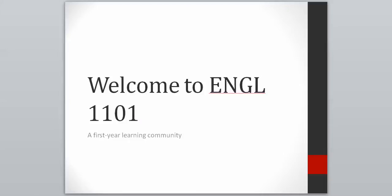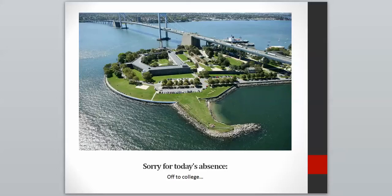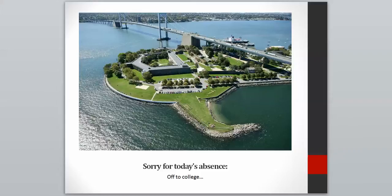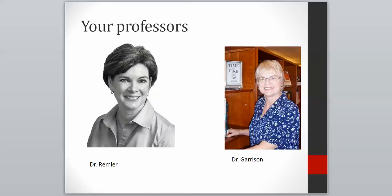Hi students, this is Dr. Rimler. Welcome to English 1101, one of Armstrong's first-year learning communities. I want to apologize for my absence today. I had to take my son to college in New York, and so this is where I've been. And as you're watching this video, I am driving down I-95 back to Savannah so I can be with you. Here is a photo of me. So when I show up on Wednesday, this is what I'll look like except in color.